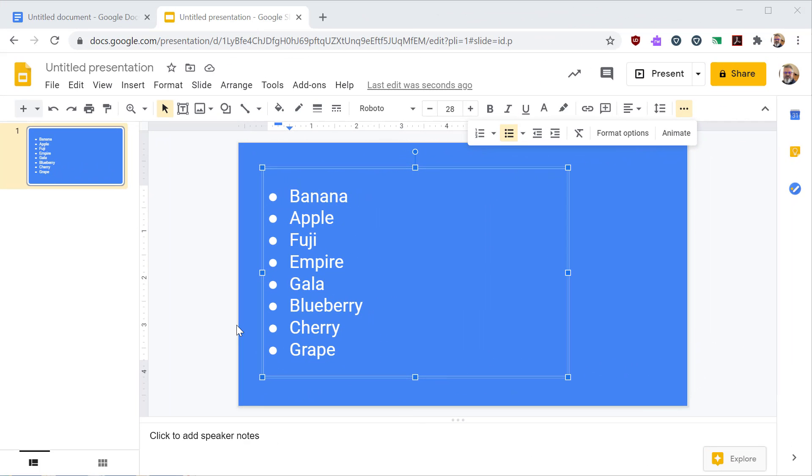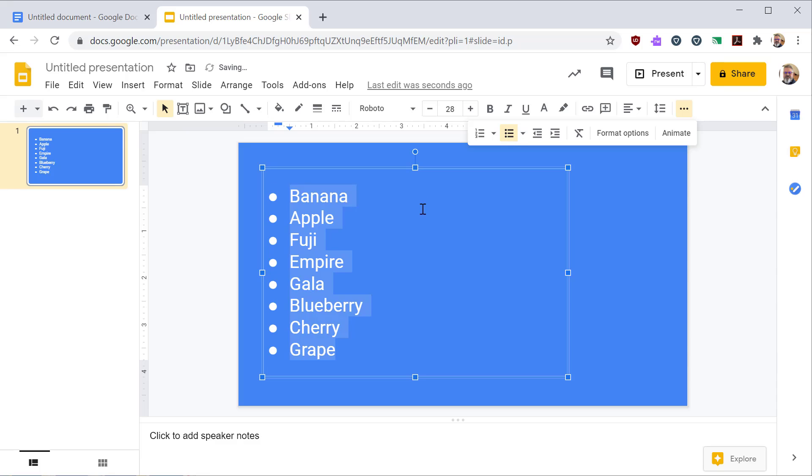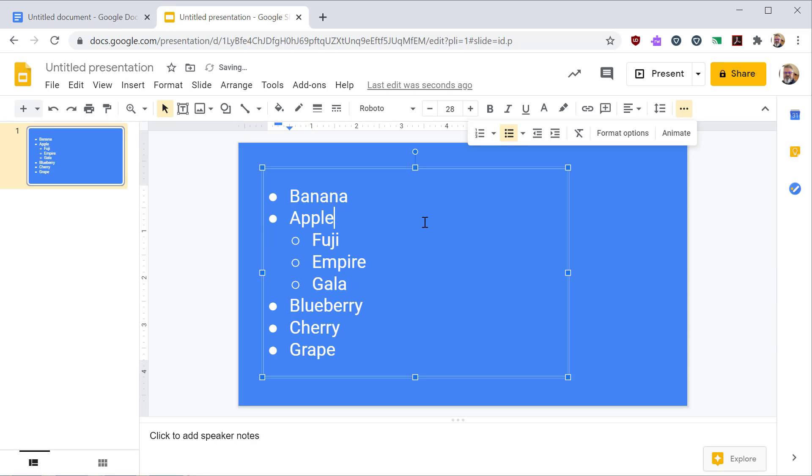So everything I'm showing you in Google docs also applies to Google slides. You can click to add or remove bullets to your Google slide document. If you highlight some lines of the text and then hit tab, you can control how they're indented.